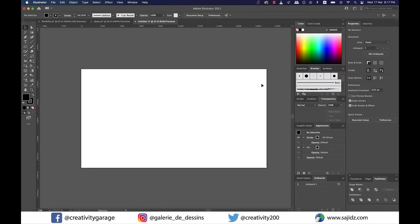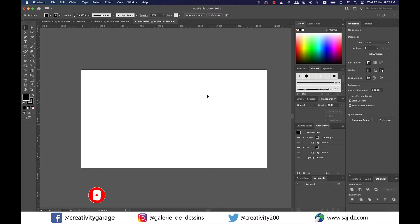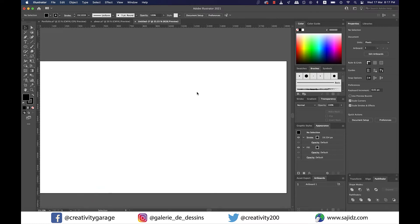Hi there. In today's video we'll discuss two ways to duplicate objects around a circle in Adobe Illustrator, so let's get started.